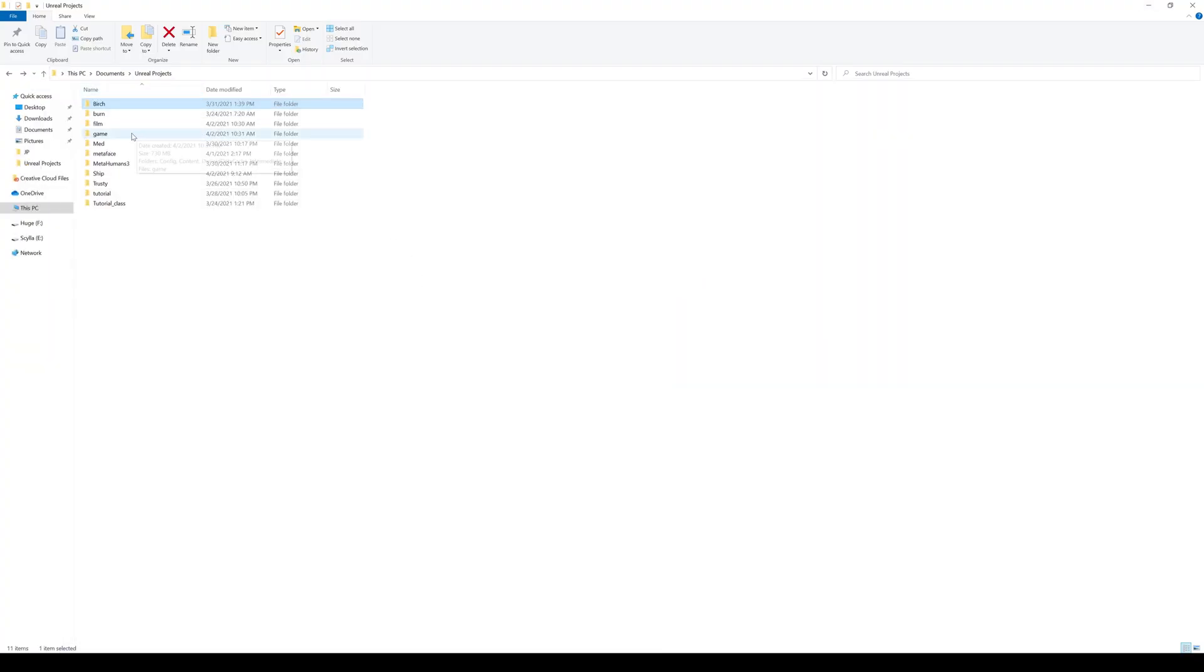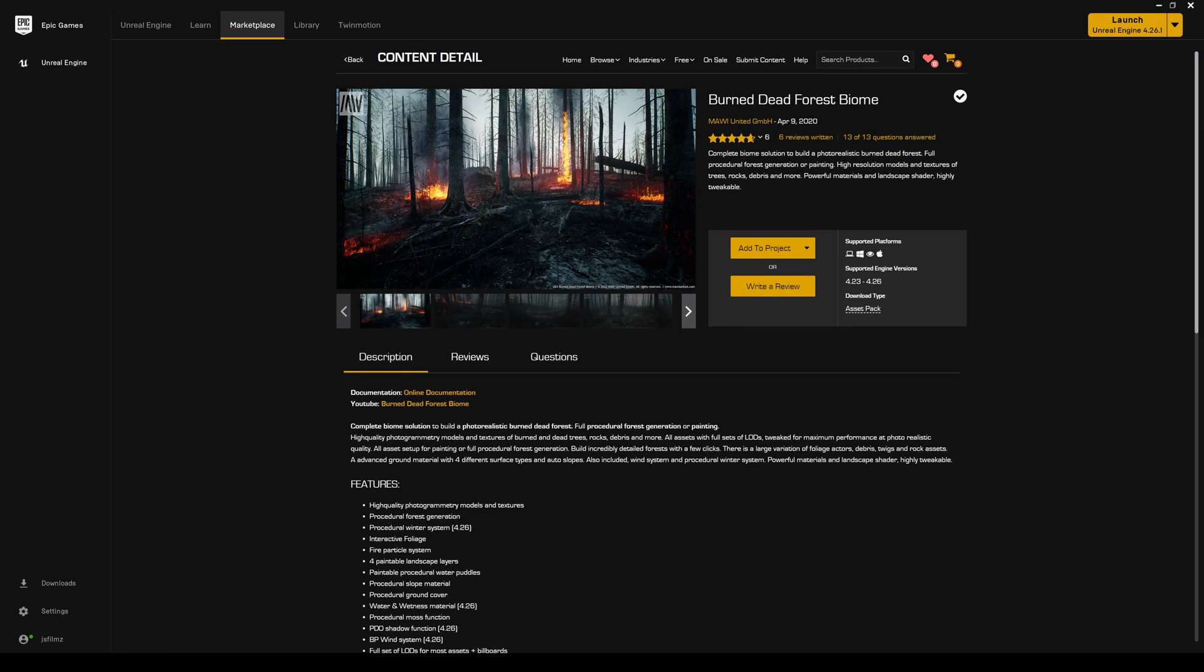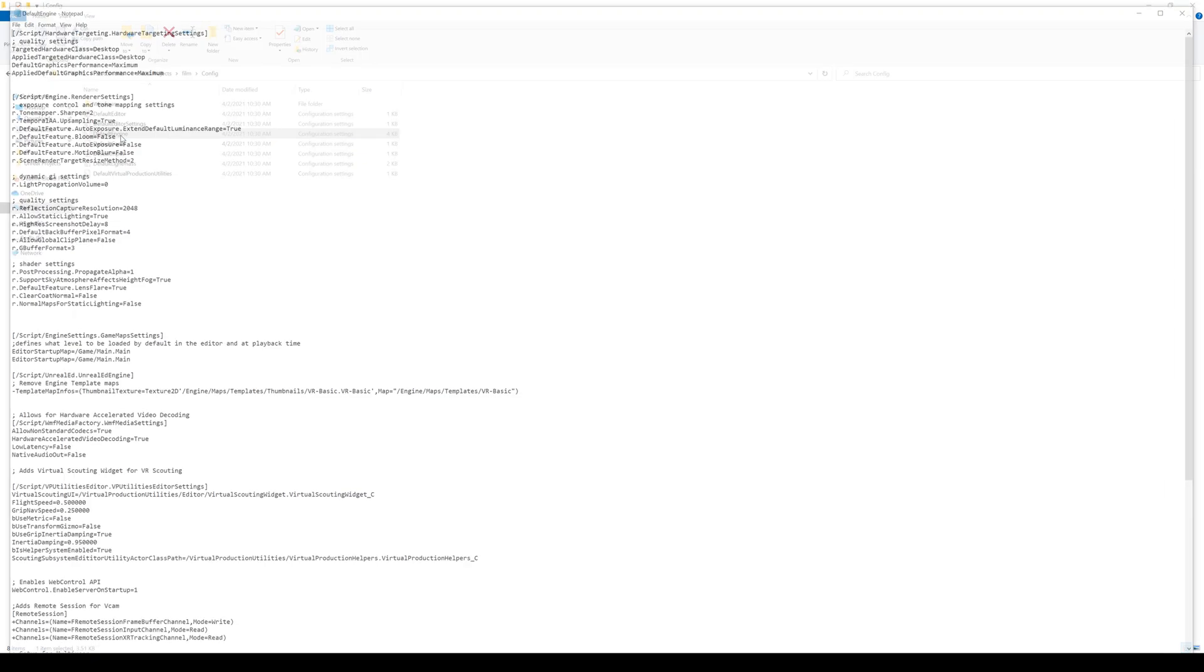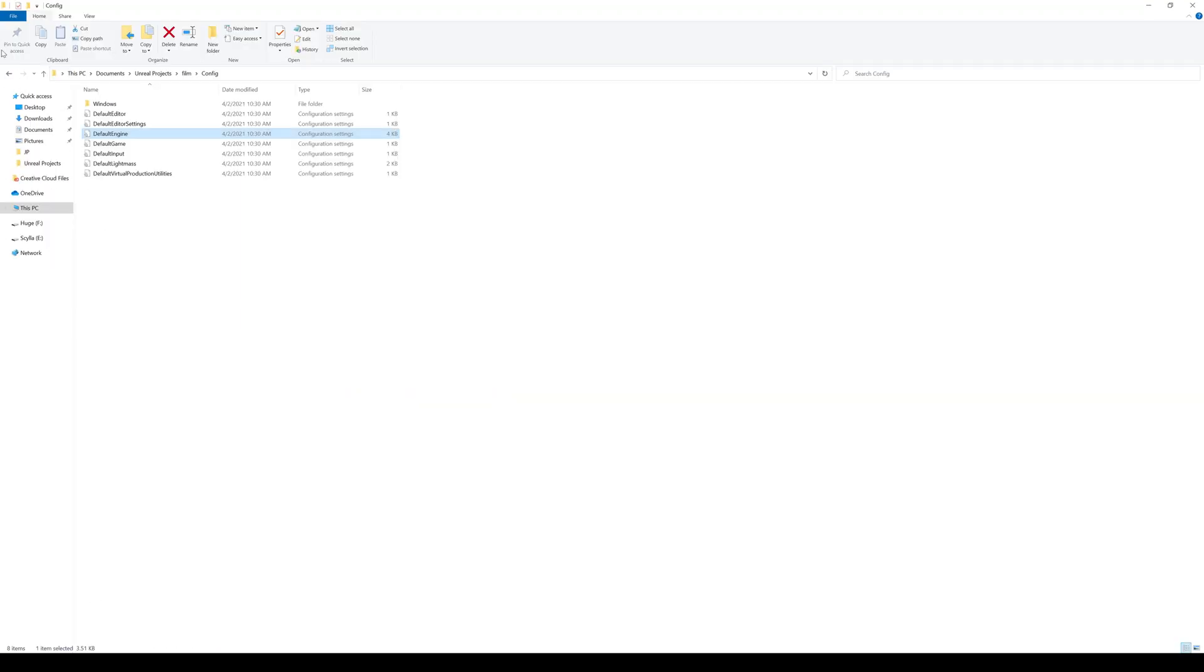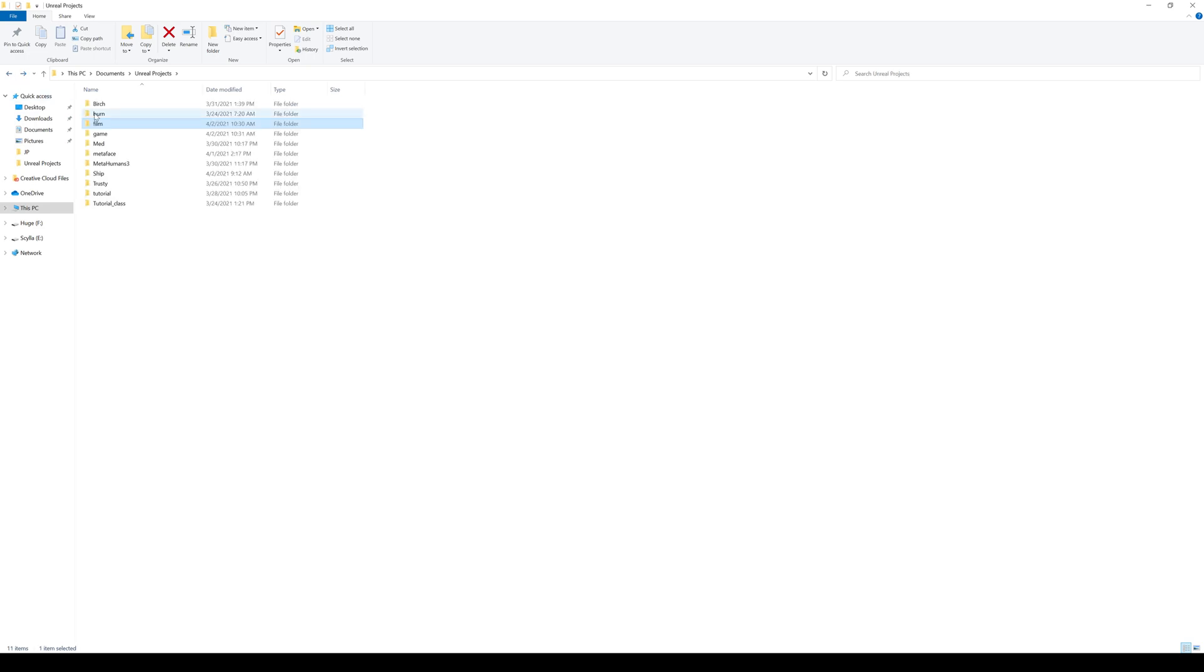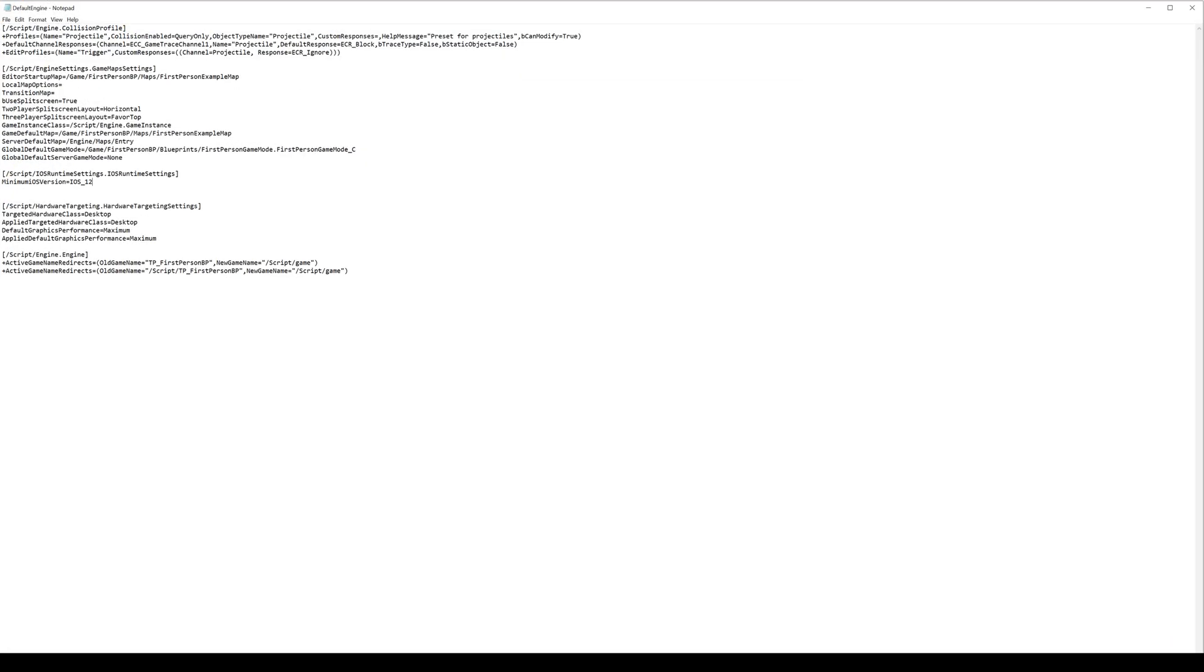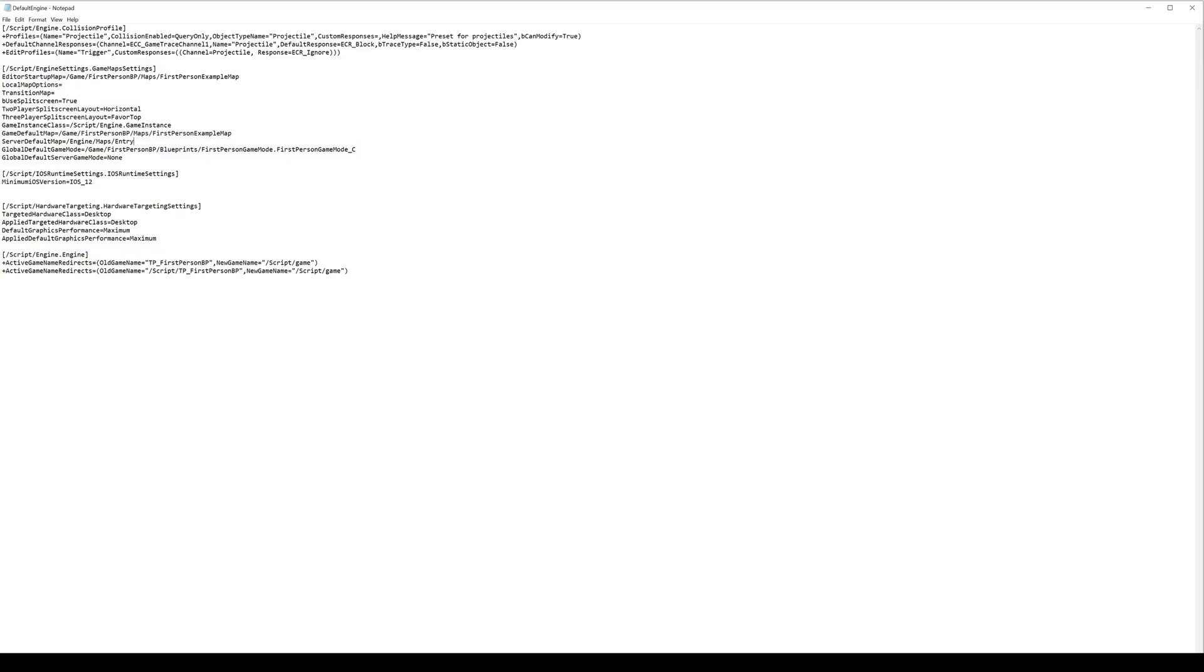Alright, so going back to the tutorial here. Now if I go to the game, actually let's start with the film. If I go to the film project that we just created two seconds ago and I go to config and I go to default engine. See this right here? The reflection capture resolution, that's 2048. That's insane, that's pretty high quality.